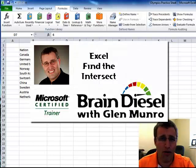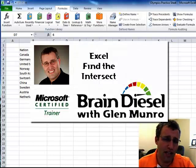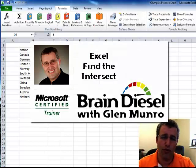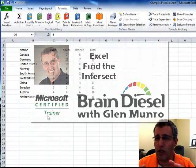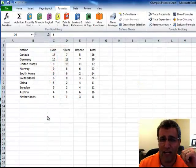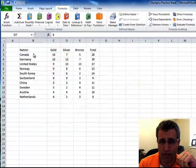Hi there. My name is Glenn Monroe and I'm the owner of BrainDiesel. And in this video, I want to show you a really cool way of finding the intersection of two cells.